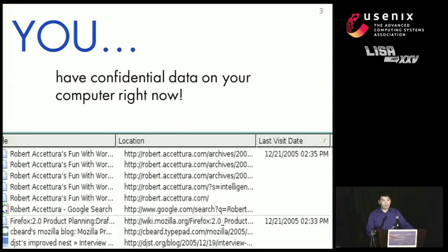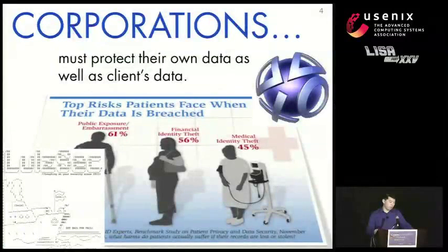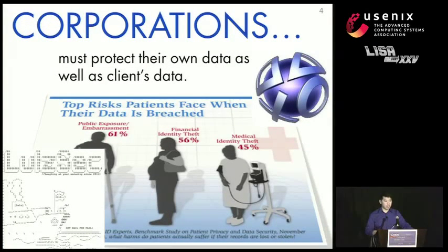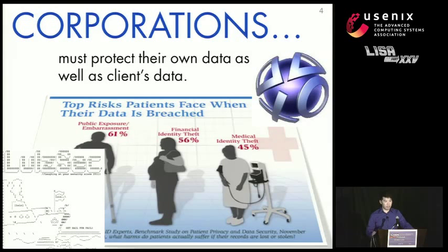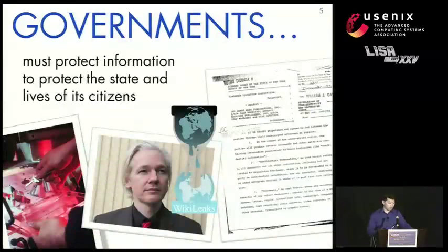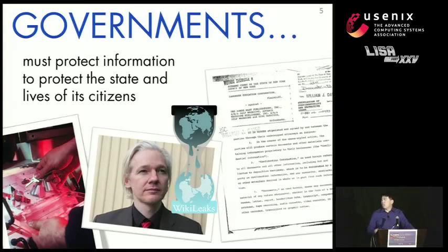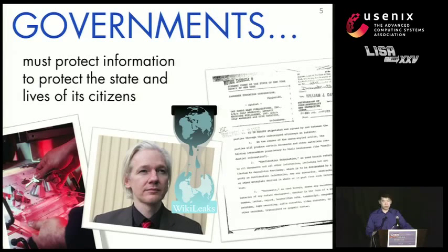You probably have confidential data on your computer right now, commonly in the form of browser histories or personal files. Companies must protect their data, otherwise they might face both legal consequences and damage to their reputation, as we have seen recently. And governments must protect confidential data to protect the lives of its citizens and the secrets of the state.